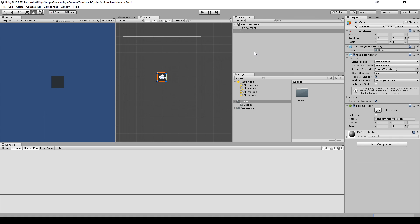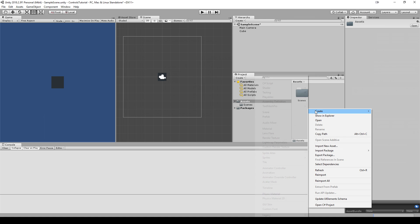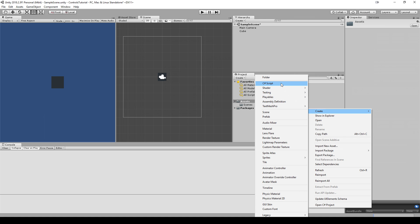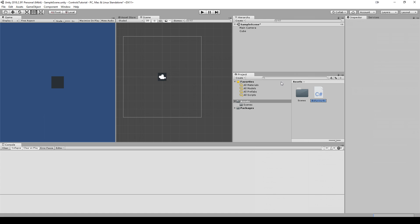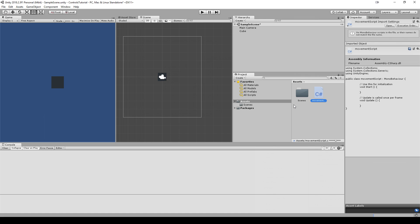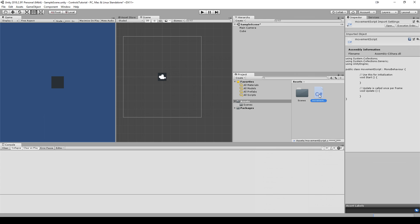The next step is we're going to go to the project and we're going to create, right click on it, C# script, and we're just going to call this movement script. It seems a little repetitive but it's fine. Once you're done with that, just double click on it and it will open it up.